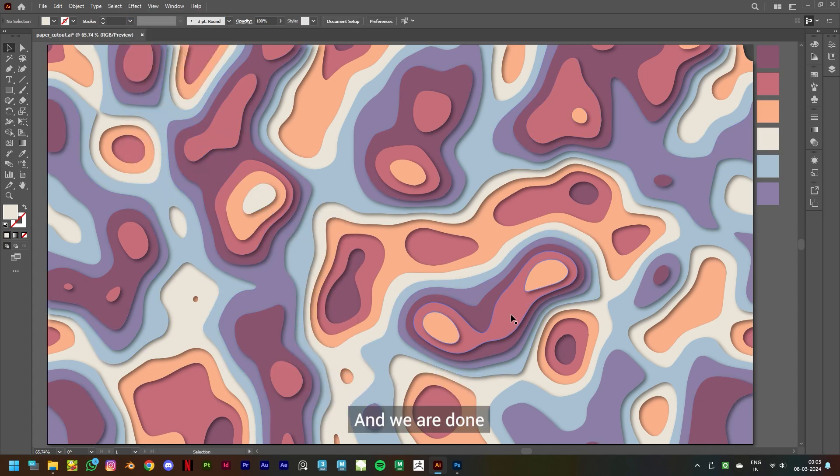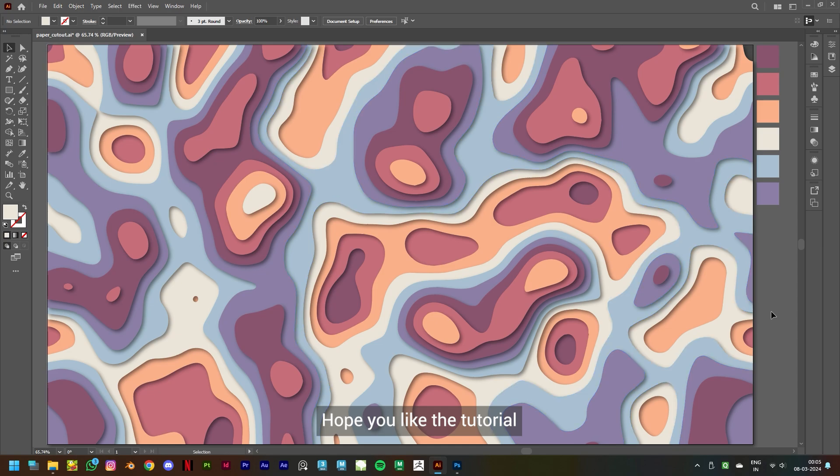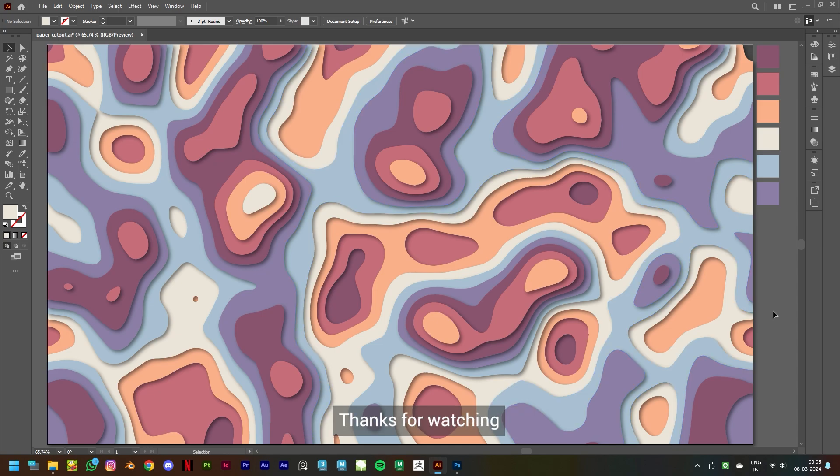and we are done. Hope you liked the tutorial. Hope you got to learn something new. Thanks for watching.